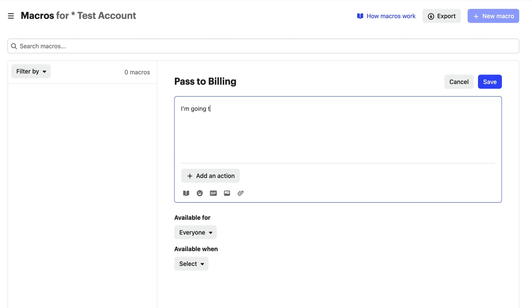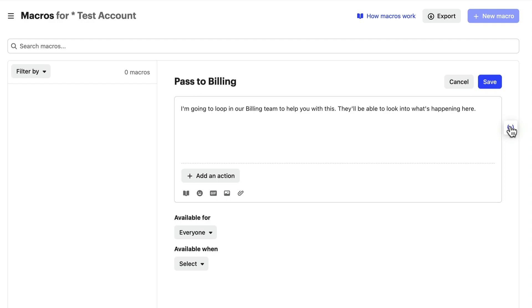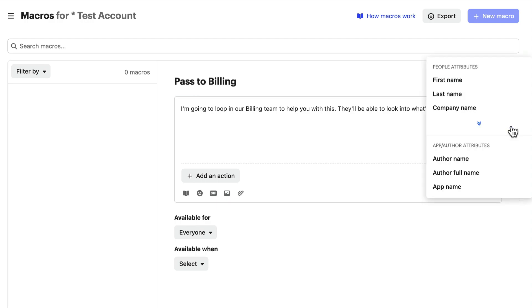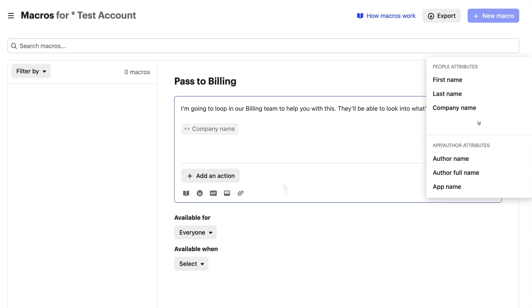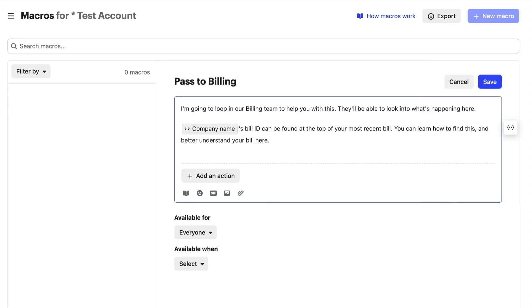Your macro copy, this is what will be sent to customers in the Inbox. As well as text, you can add attributes to add dynamic people and author data to your response.